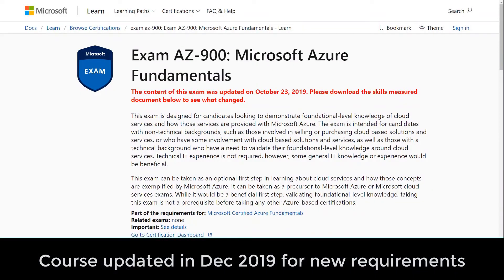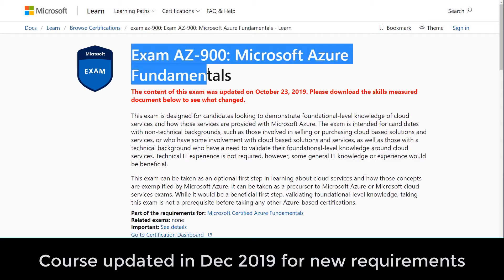Thank you so much for signing up for this course — I'm so glad to have you inside. My name is Scott Duffy. I've been teaching Microsoft Azure online for four years now and I cover so many of the other topics and the other exams. This is the AZ-900 Microsoft Azure Fundamentals course. Thanks again for being part of this.